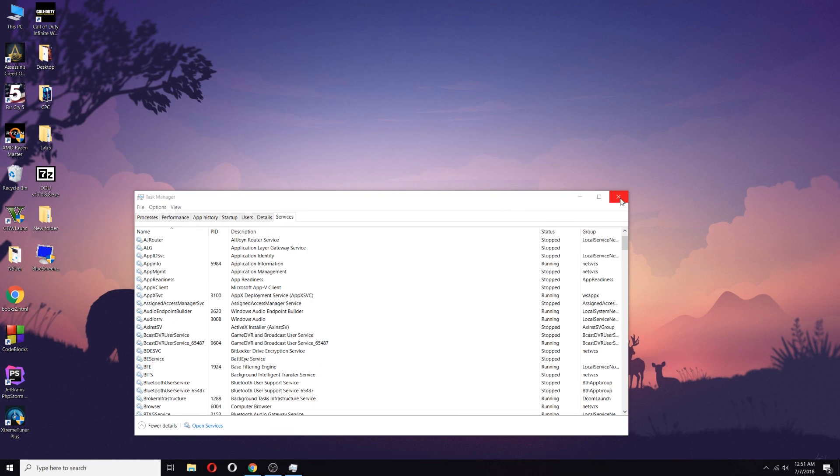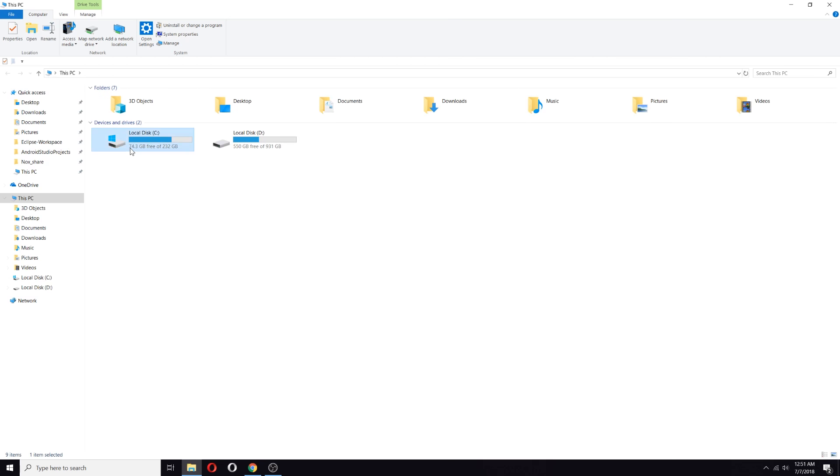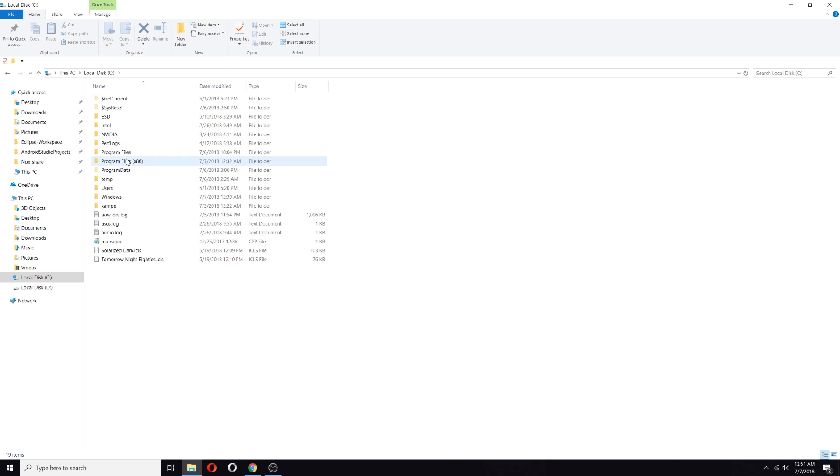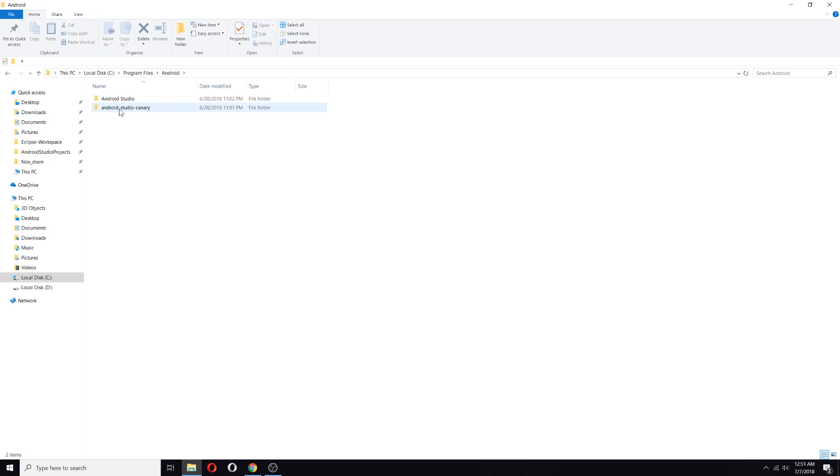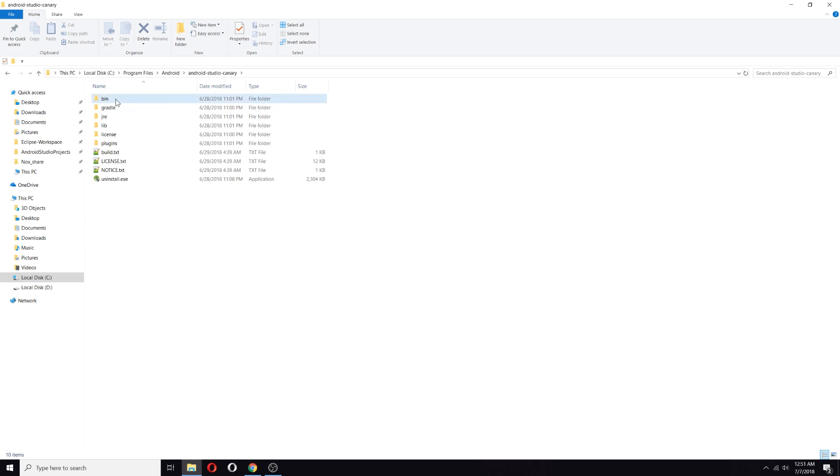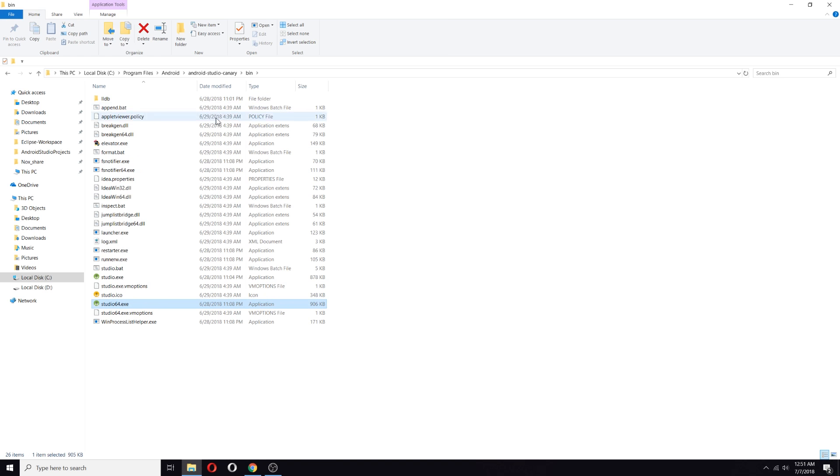After that, restart your PC again and open the Android Studio Canary from here, from bin. There is Android Studio 64, and open it.